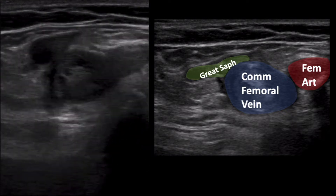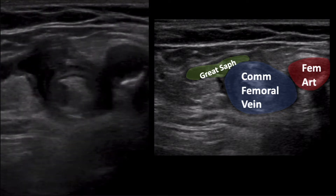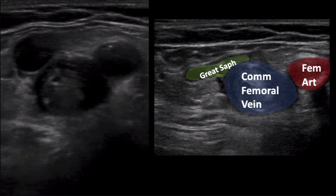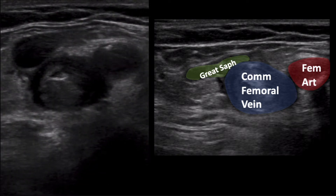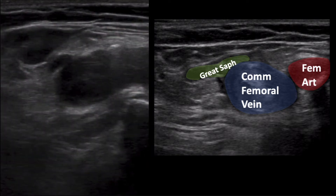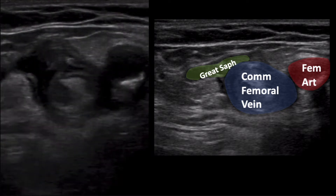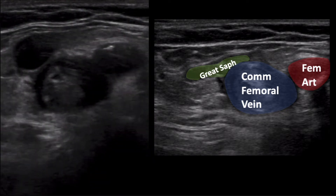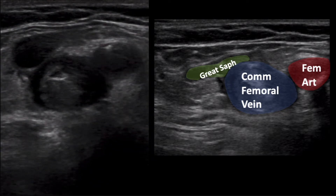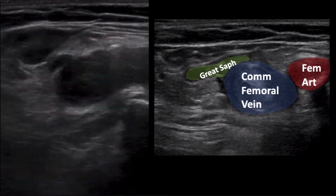The femoral artery is to the right of the vein, and the venous structure draining into the common femoral at this level is the greater saphenous. Hopefully you have appreciated the large amount of echogenic material and the incompressibility of the common femoral vein, both of which represent signs of deep venous thrombosis.